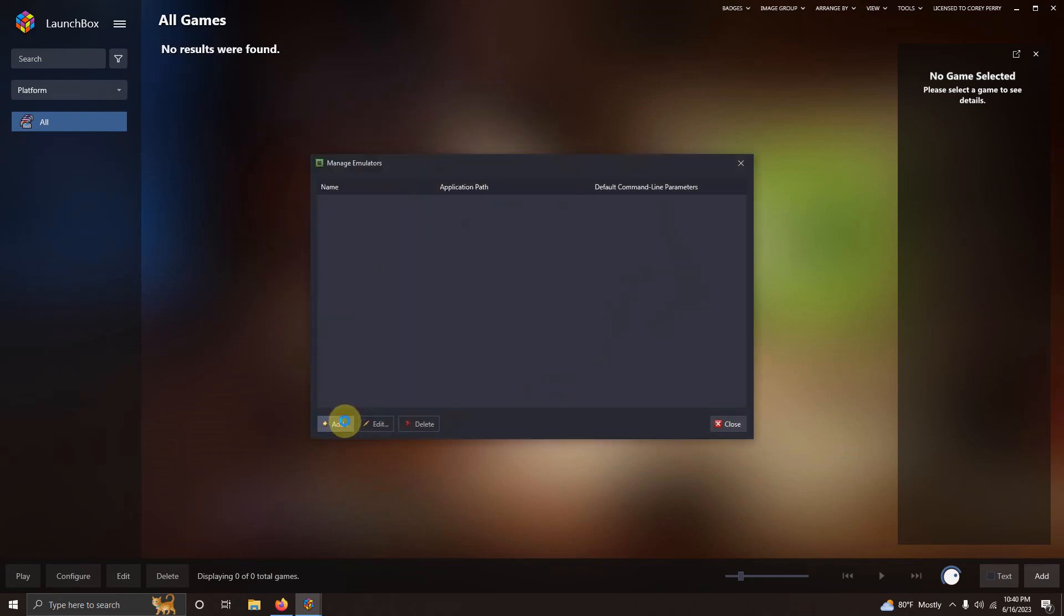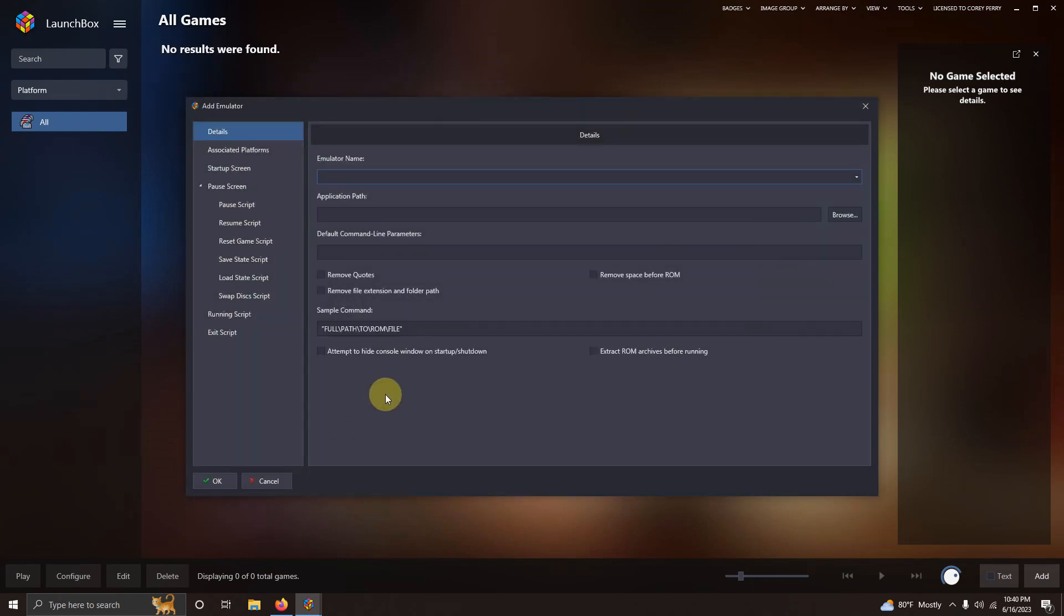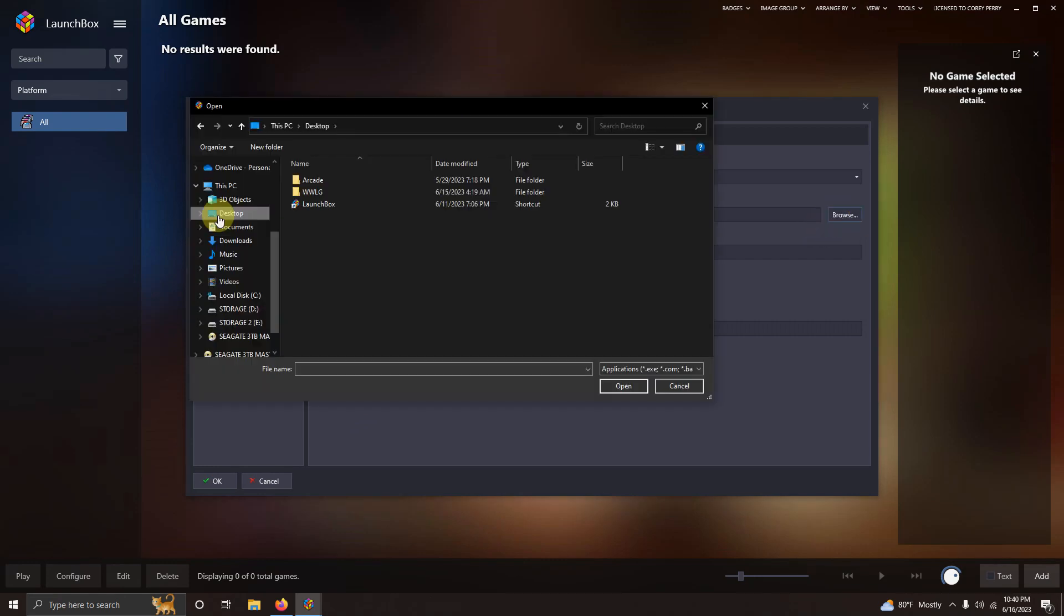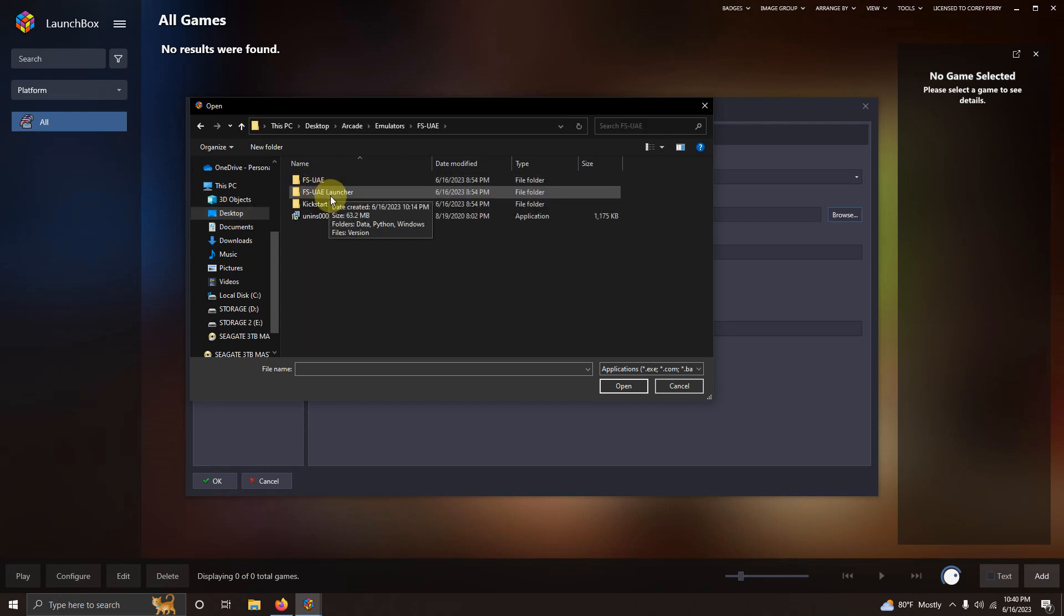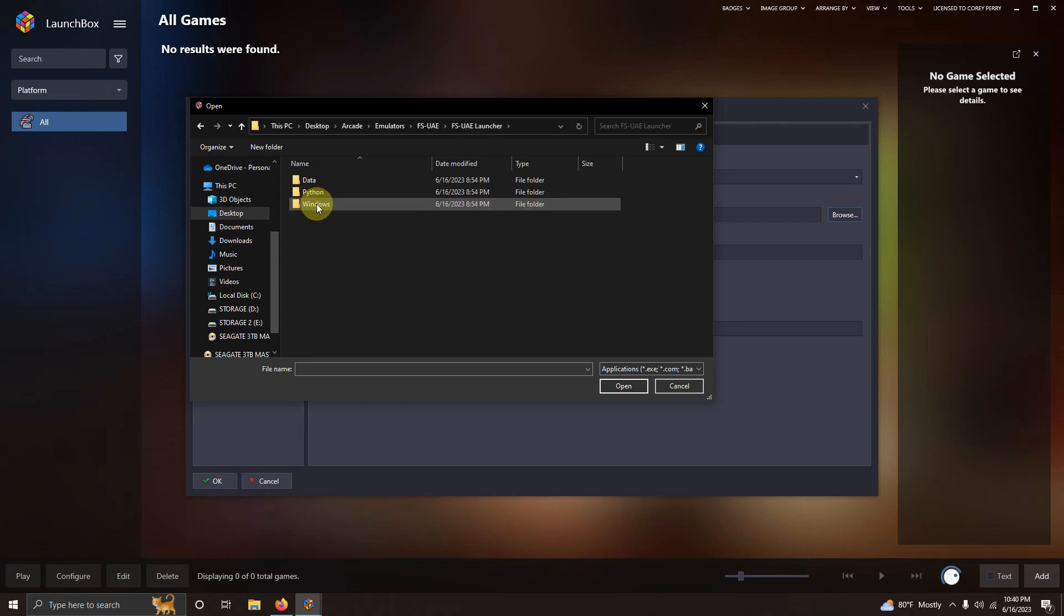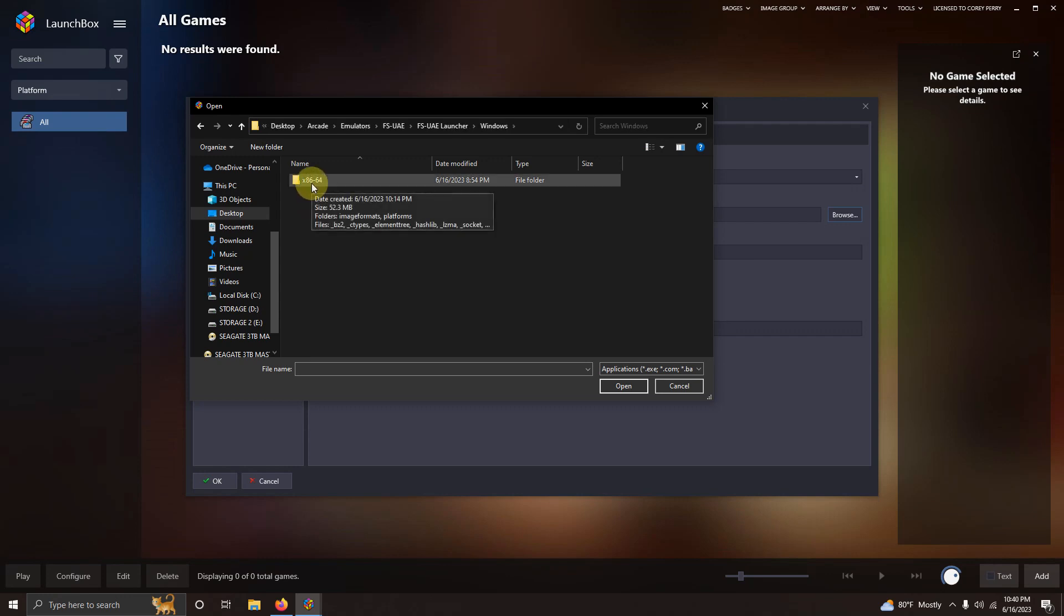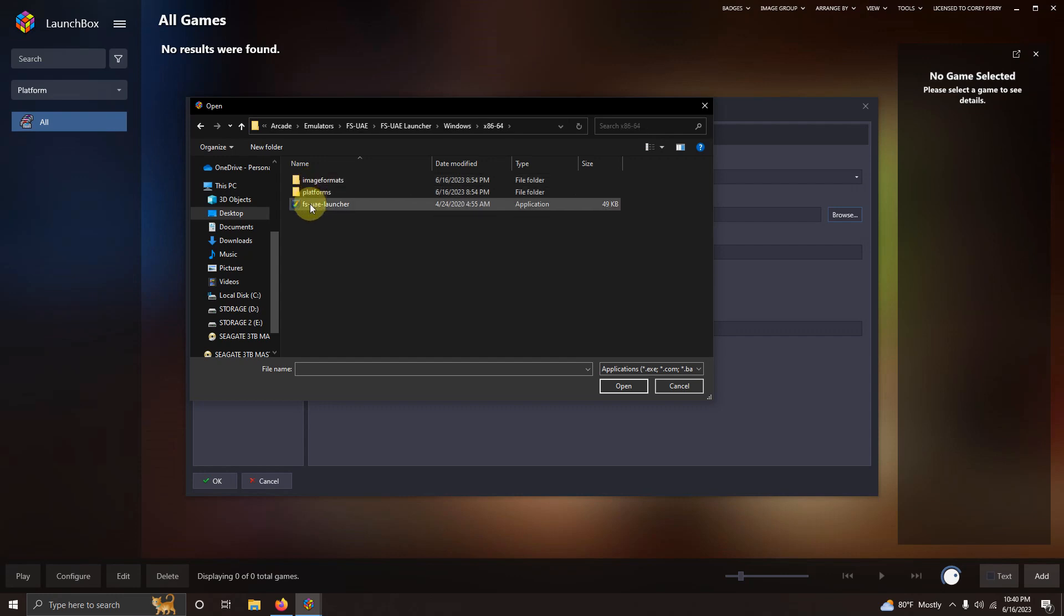I'm going to click add. The name of our emulator is FS-UAE. Now I'm going to set the path. My location is on my desktop. Arcade. Emulators. FS-UAE. FS-UAE launcher. Windows. X86-64. And FS-UAE launcher here.